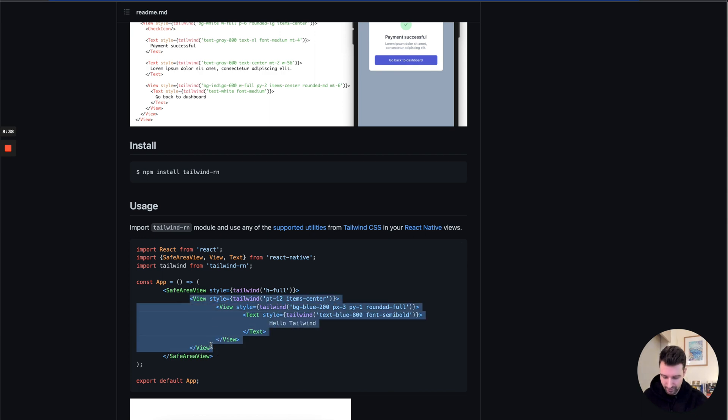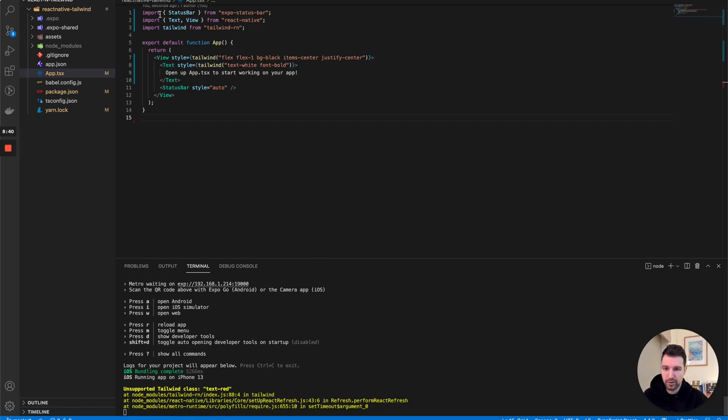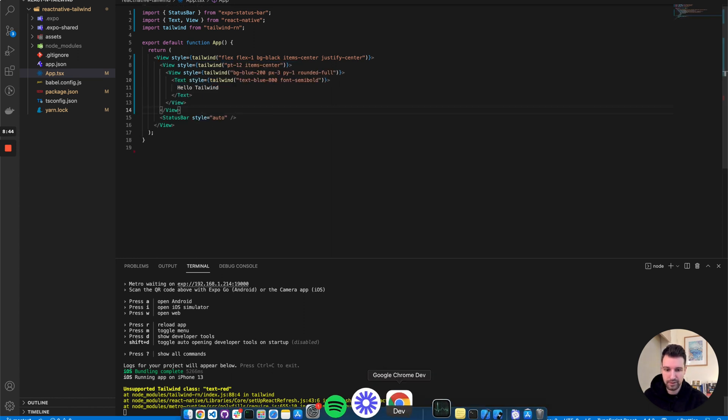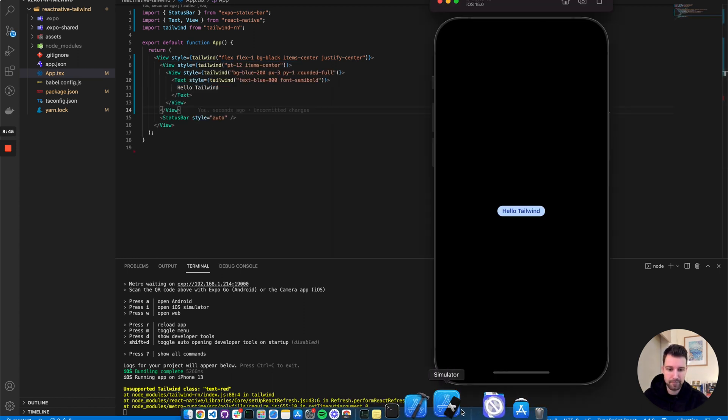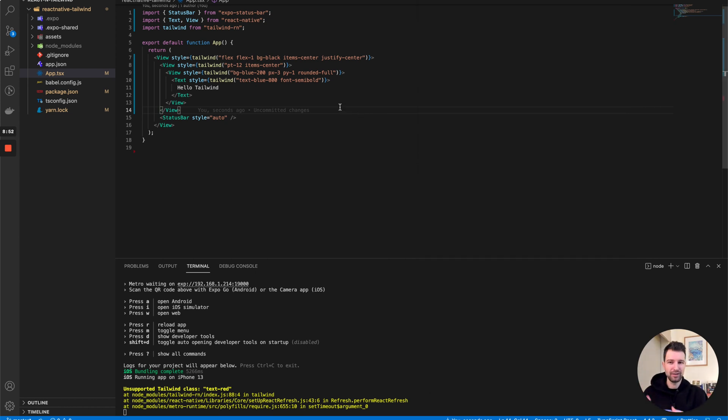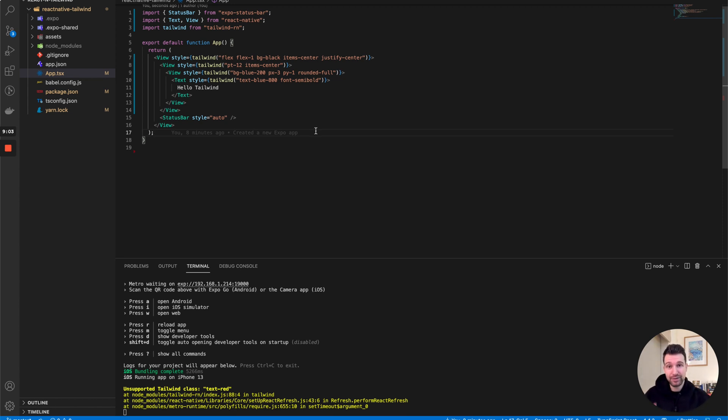I'll put a link to this in the description. You can see how this looks with some more examples. There's a lot more you can do with this rather than having to worry about the actual style sheet in React Native, which can get quite extreme and you've got to add this in different places. This is quite useful to use straight away in your projects. Thanks for watching and I'll see you in the next video.